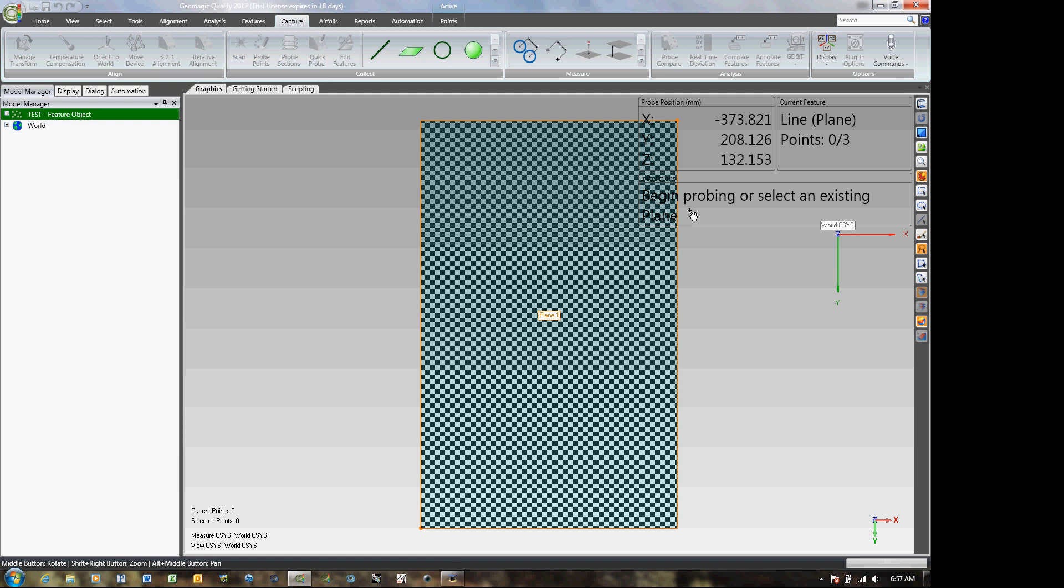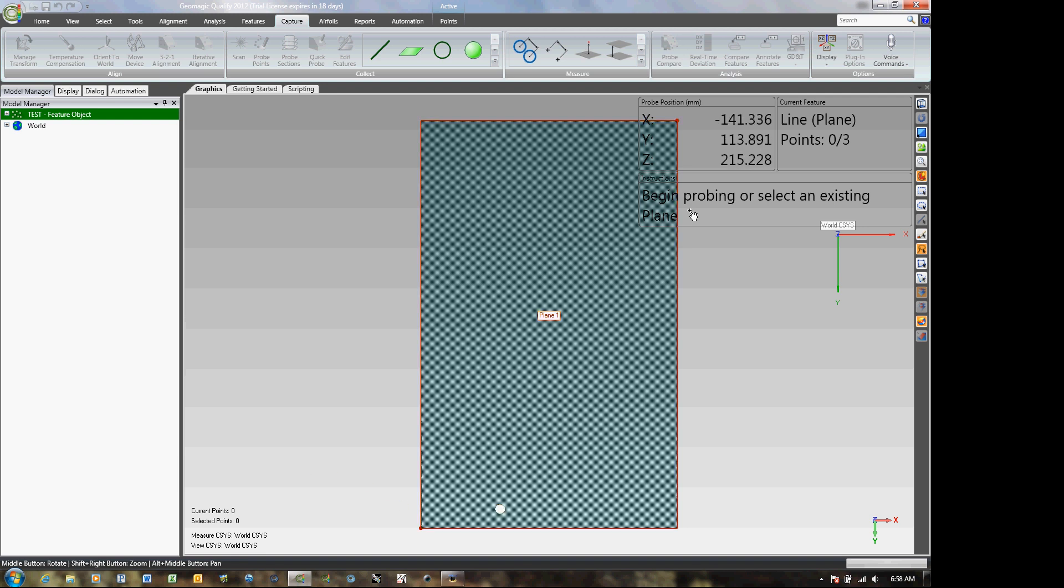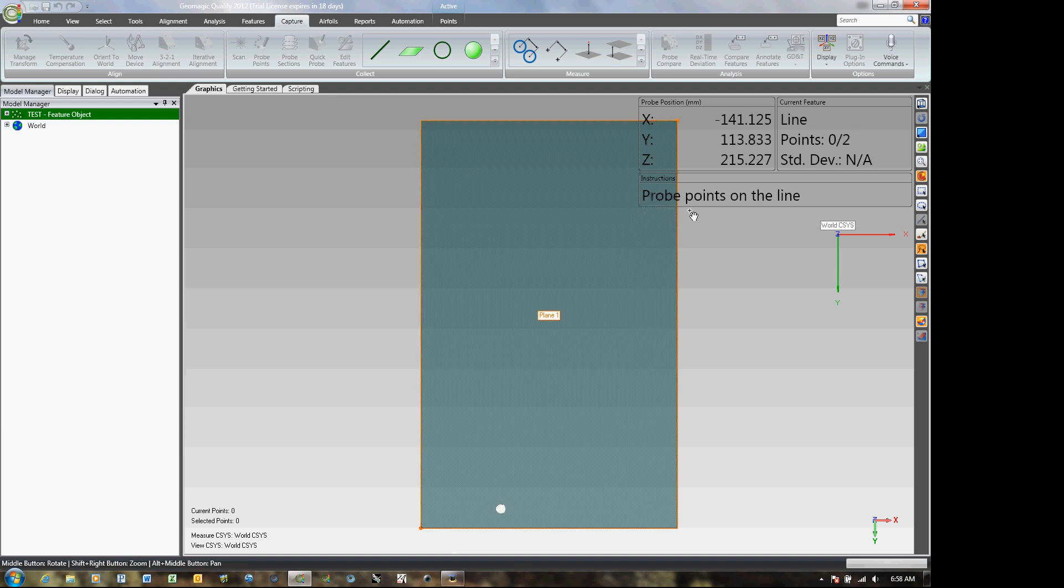And what the dialog says is begin probing or select an existing plane. So I'm going to select that plane that I just took. Basically, all I have to do is drop the probe on the plane. On the screen, it's orange. It turns red once I've made contact with it. And I just select it. Now I can probe my points on the line. Those lines will be projected to that plane.